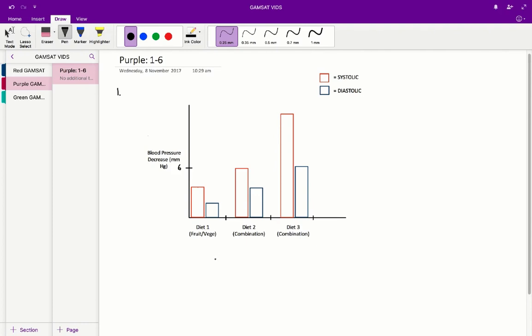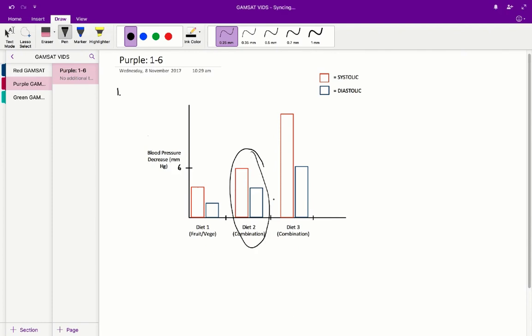Now let's answer question one. Which of the following is likely to be the best estimate of the systolic pressure of a high normal person on a combination diet? The most important thing to do first is to identify the appropriate graph. A high normal person on a combination diet — that is diet two.